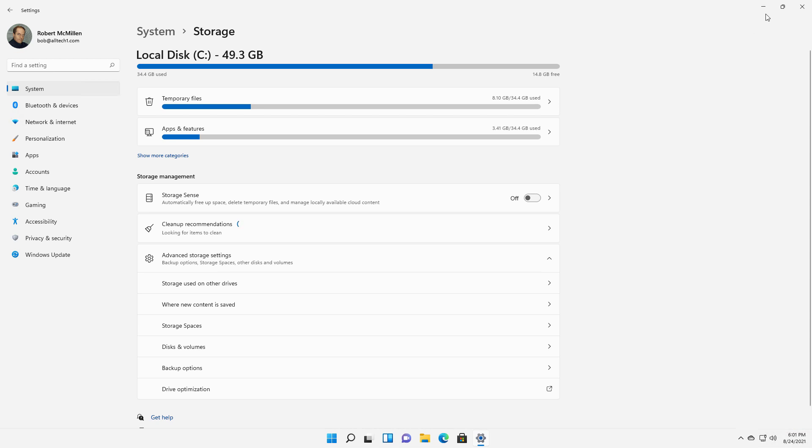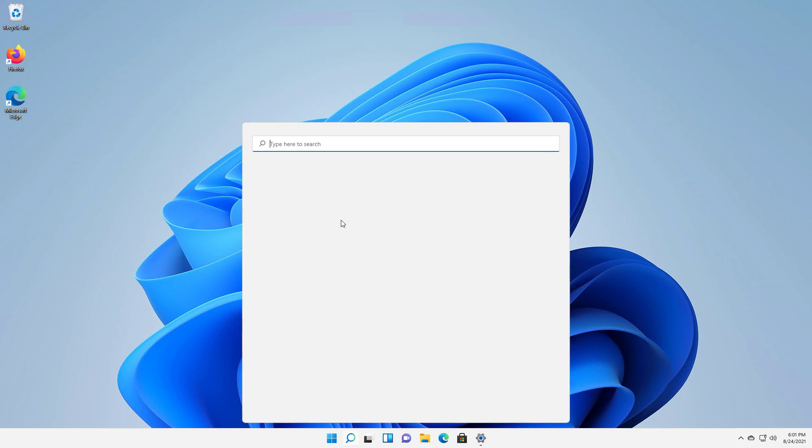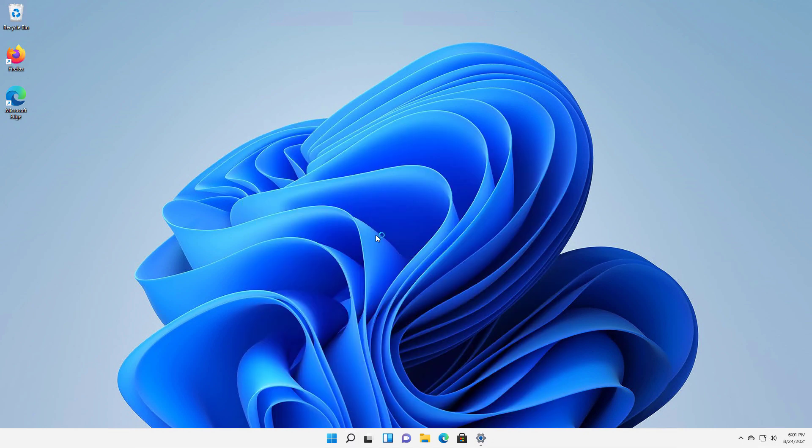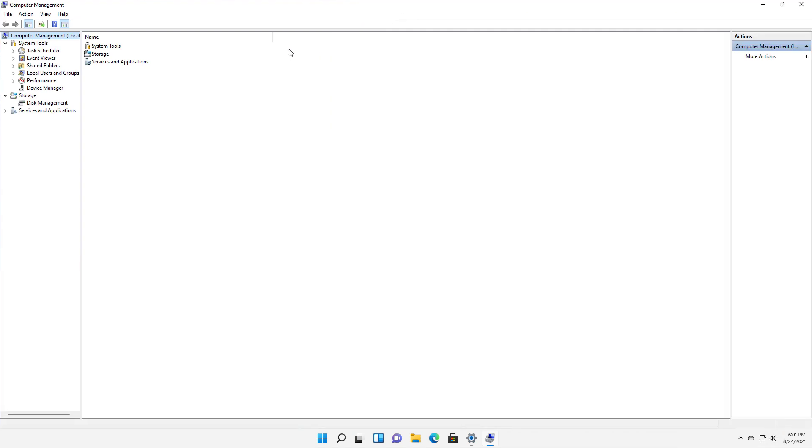So what you want to do is open up Computer Management. We can go to the search box, type in Computer Management, and go ahead and open it. You can open it or run it as administrator. In this particular case, it actually does the same thing. There's other applications where it does make a difference. This is not one of them.